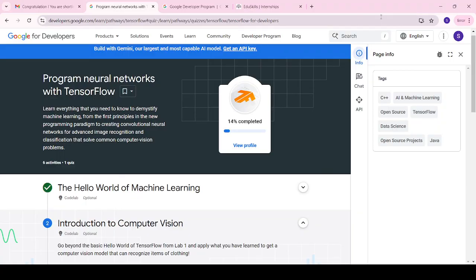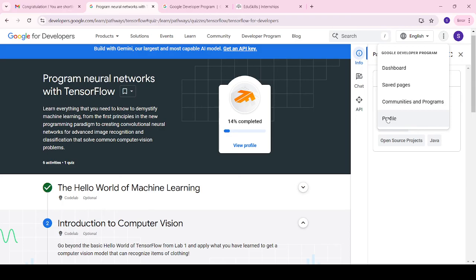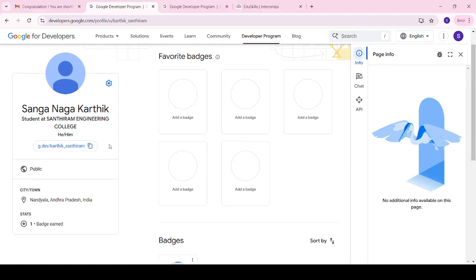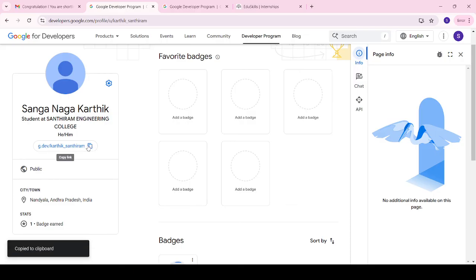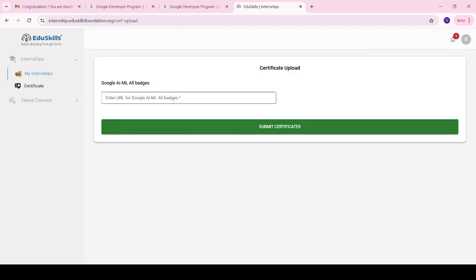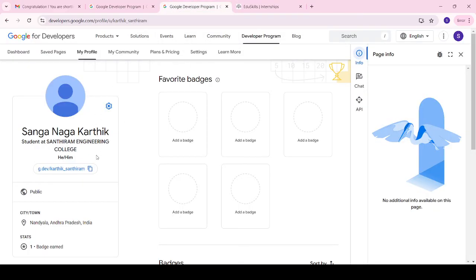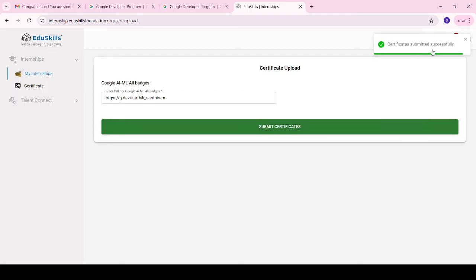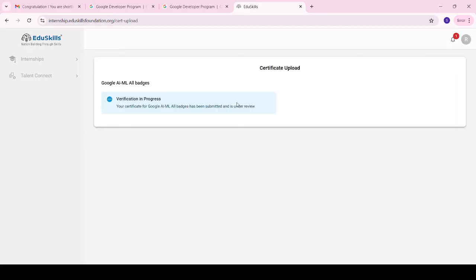Whatever badges you have completed will be displayed in your profile. After completing all six units for Google AML and eight units for Google Android Developer, copy your public profile link and upload it to the ED Skills portal to receive the final internship certificate. Click on Certificate Uploading — it will ask you to enter your Google AML all badges URL, which is your Google Site profile URL. Paste it and click Submit. You will see 'Certificate submitted successfully' and within 24 hours it will be verified and your percentage will be reflected.